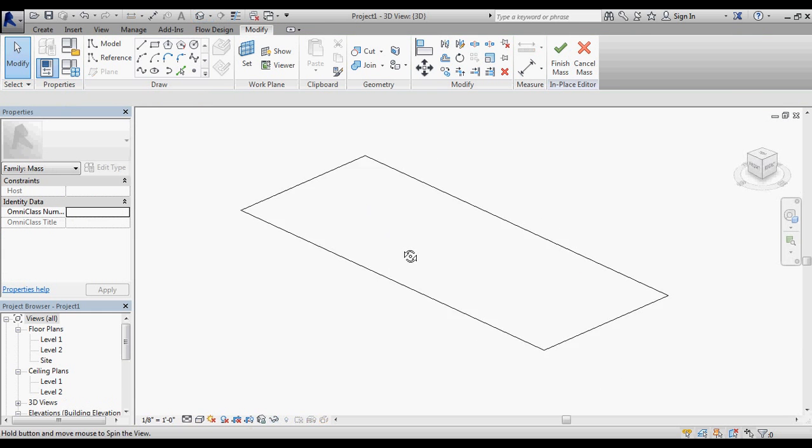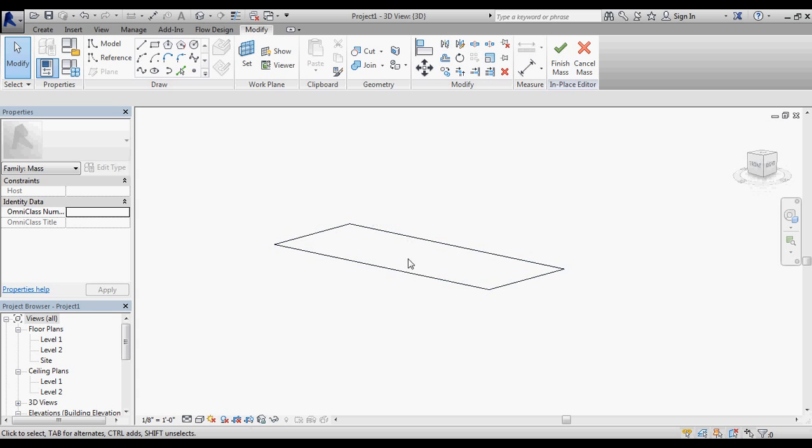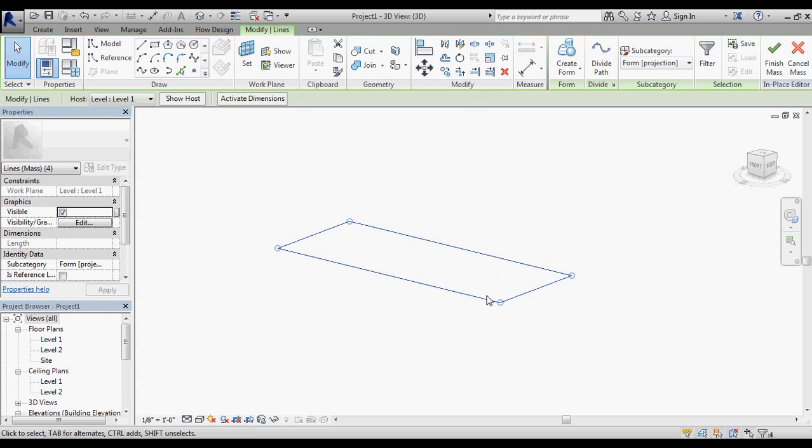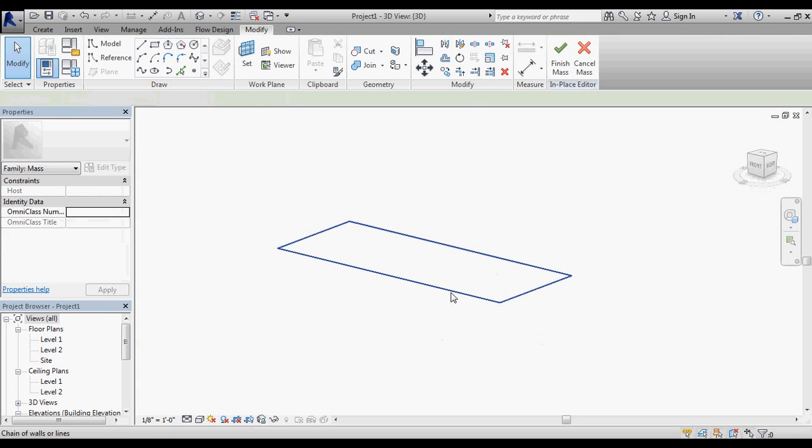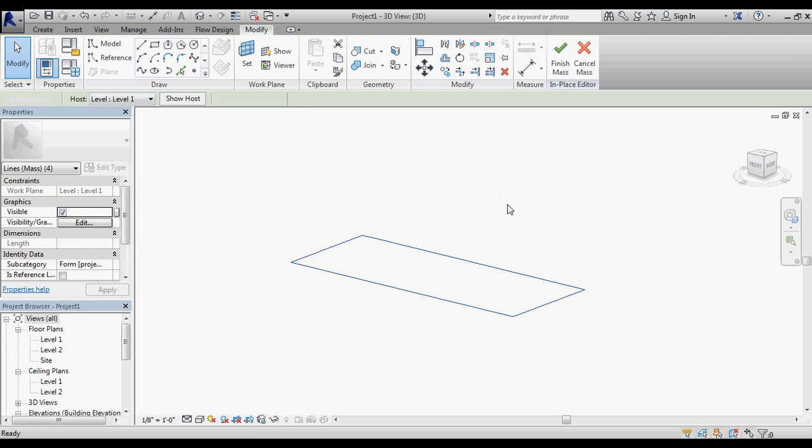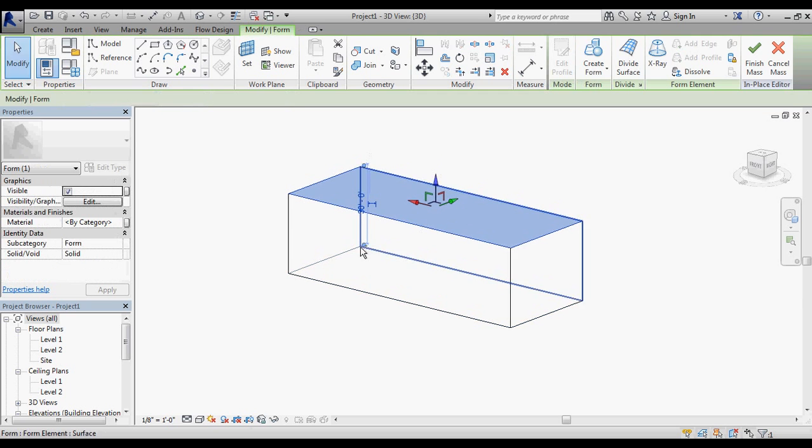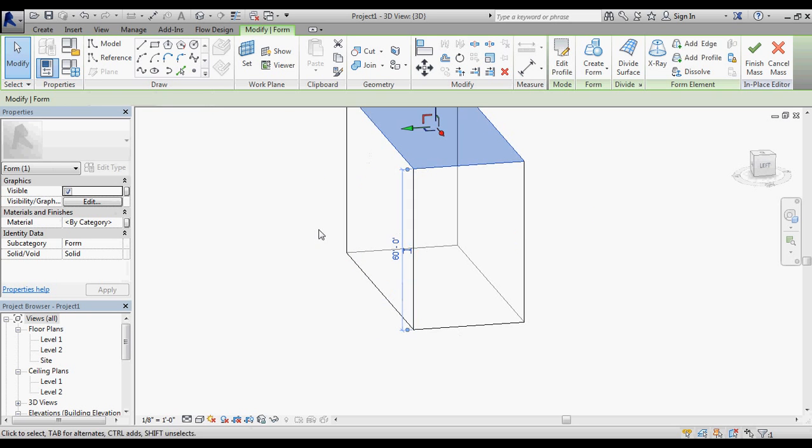I'm going to move this to an axonometric view so we can see what's happening. I'm going to select all of those lines and use create form. I'm going to set my height at 60 feet.